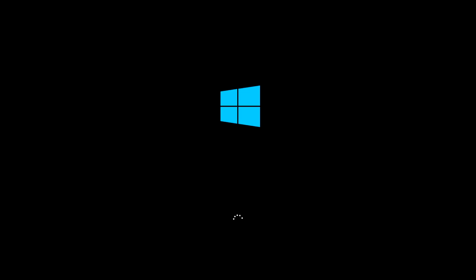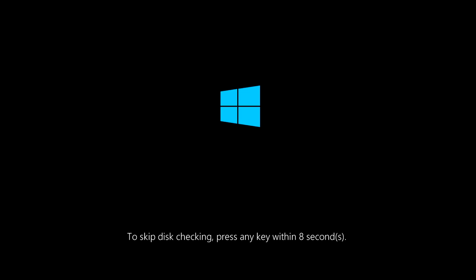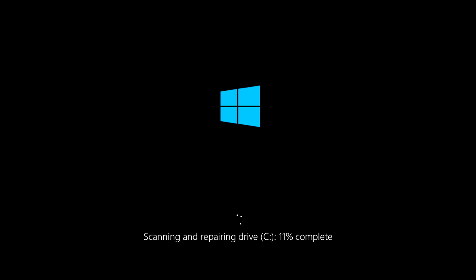We're loading back into Windows and check disk is going to start running. It's going to say to skip check press any key — so if you don't want to skip, don't press any key and just let it do its thing. It's now going to start scanning and repairing drive C. This may go by really fast, or it may take a long time if you have a lot of corruptions on your hard drive or operating system files.